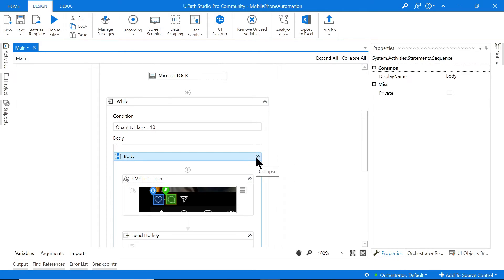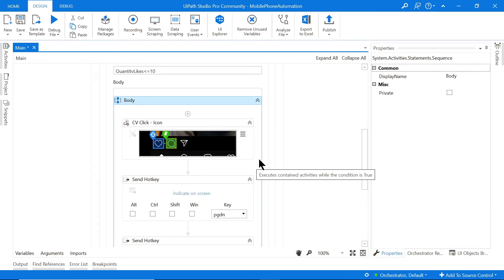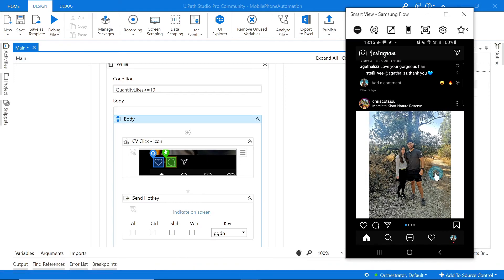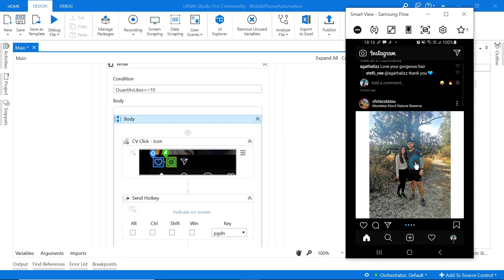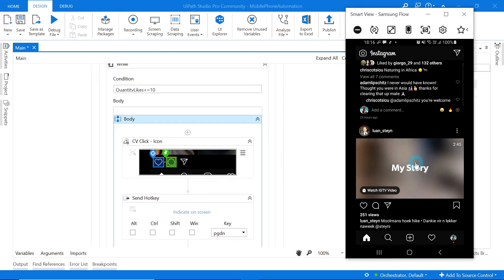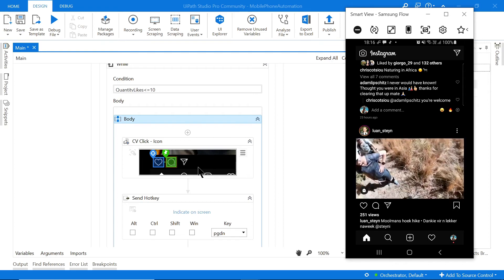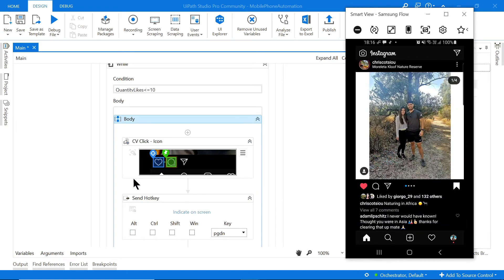One last thing before running — we need to refresh the CV scope. As we saw, whenever what's displayed changes, the Computer Vision doesn't work. Every time we click Page Down the image changes, so we need to refresh the scope each time.